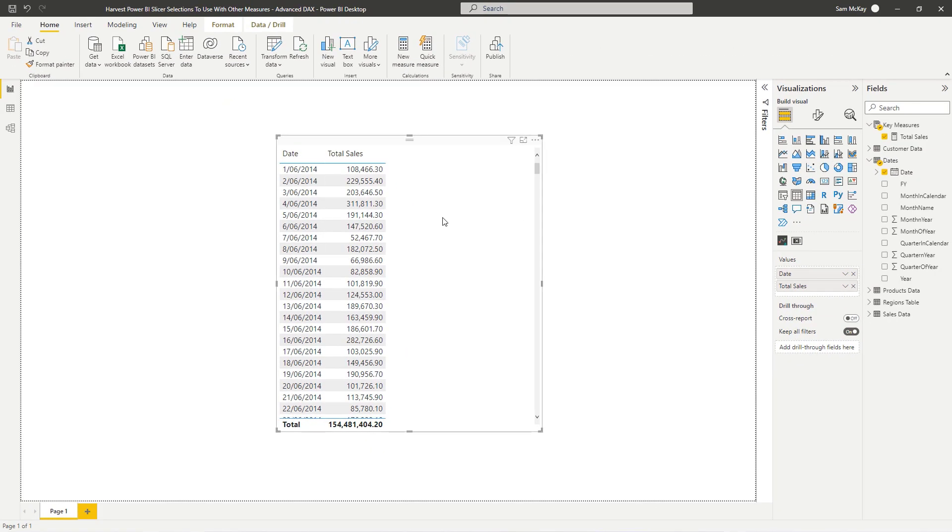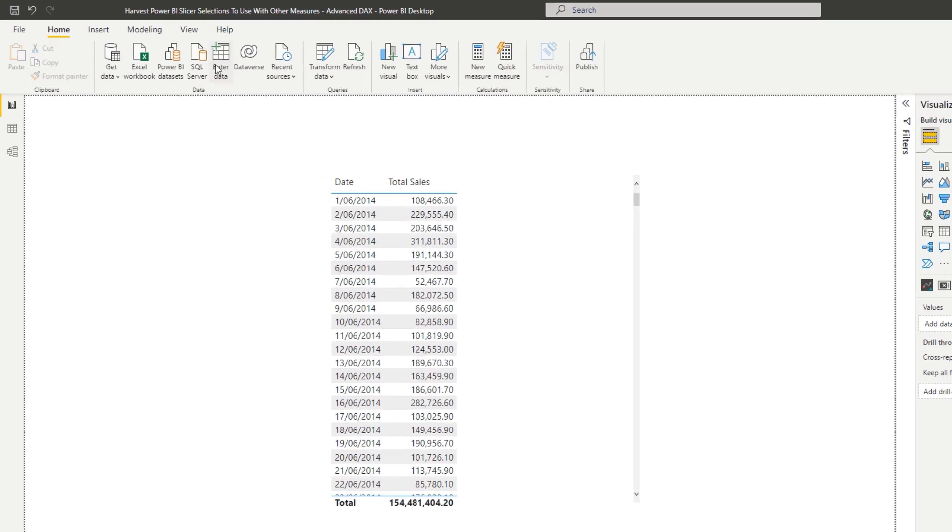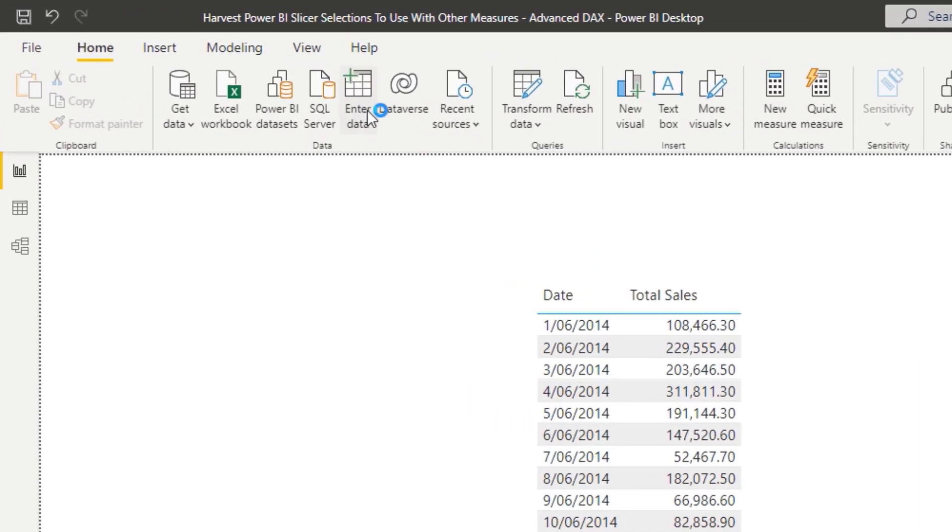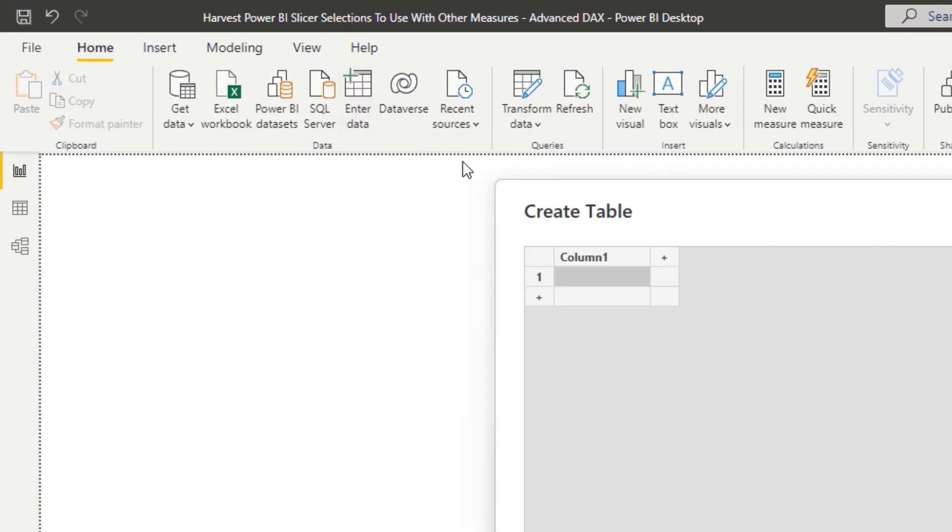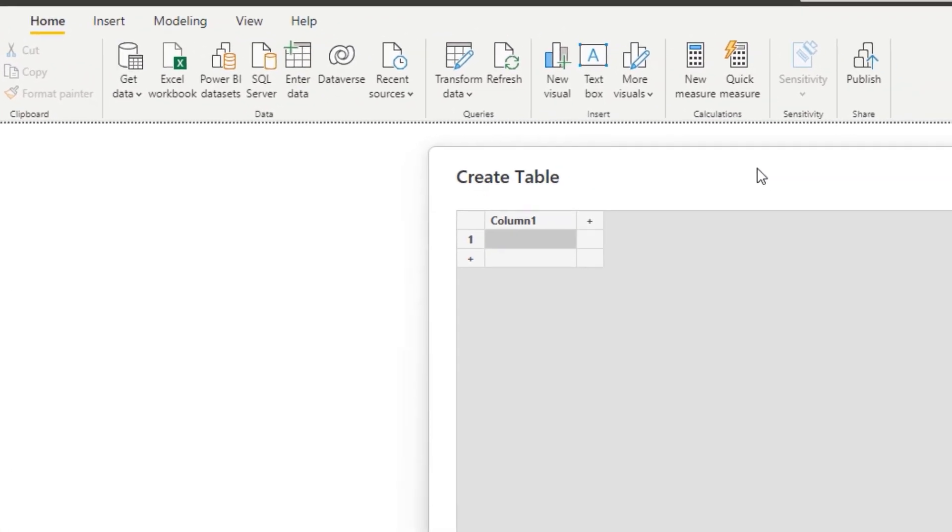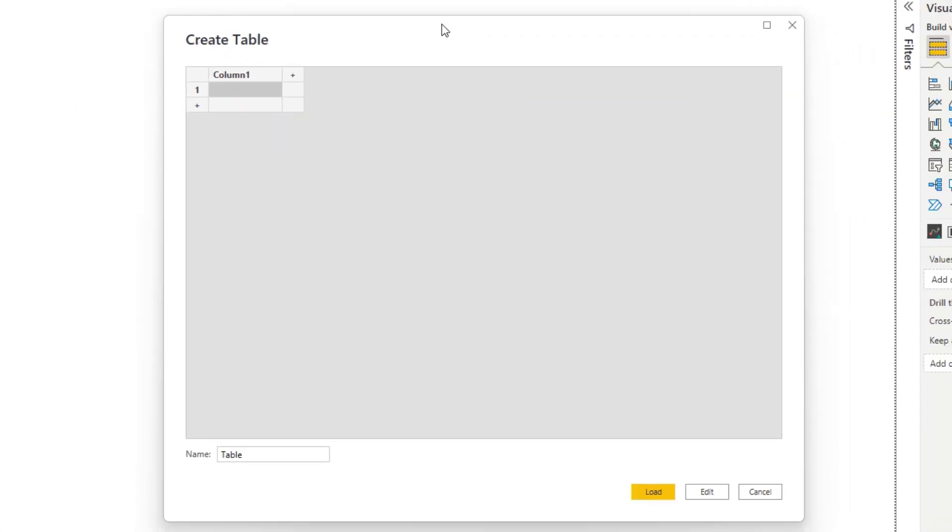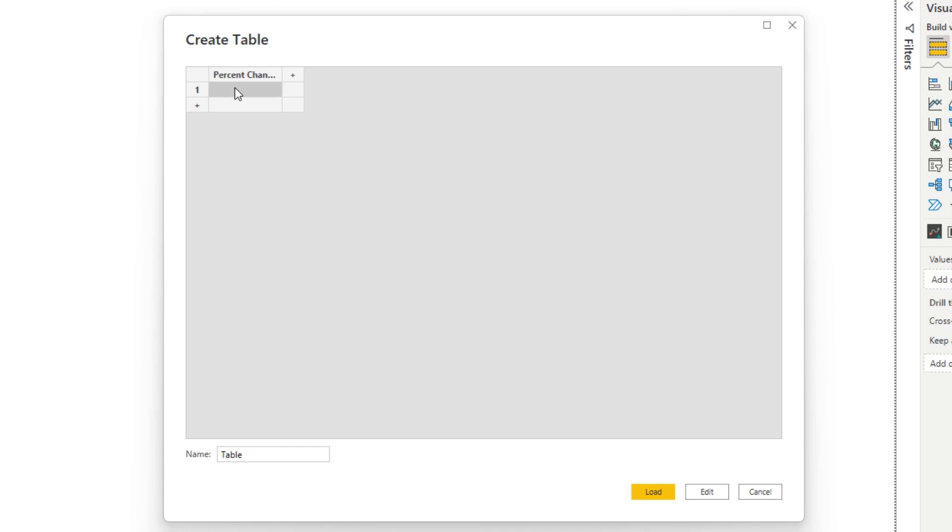So the first thing we have to do is enter data. So we have to go and create these selections that we want to use in our calculation. The way we're going to do that is create another table. I'm going to call this column percent change.